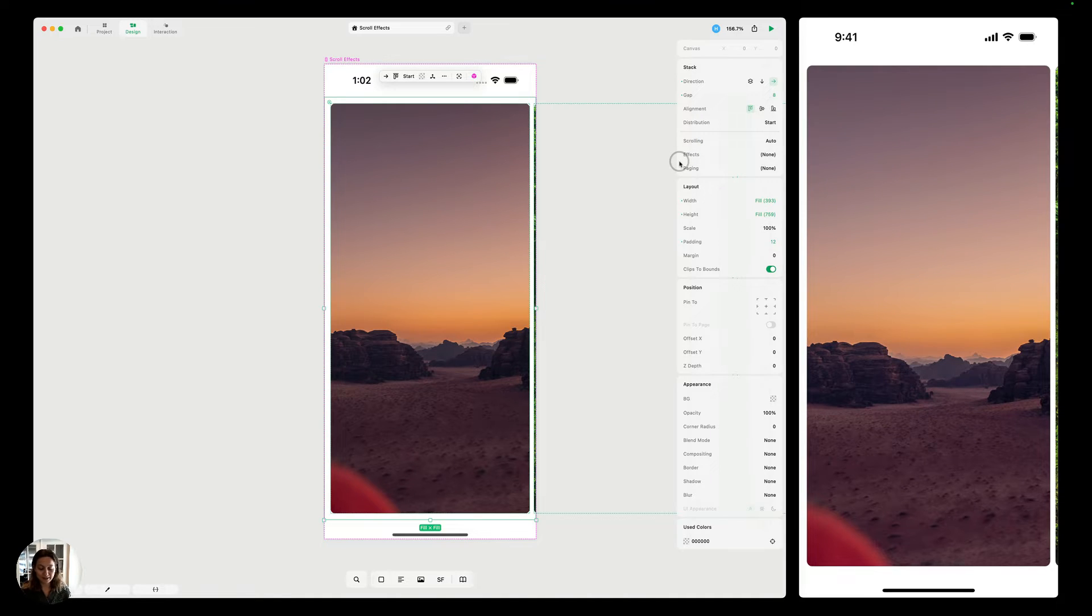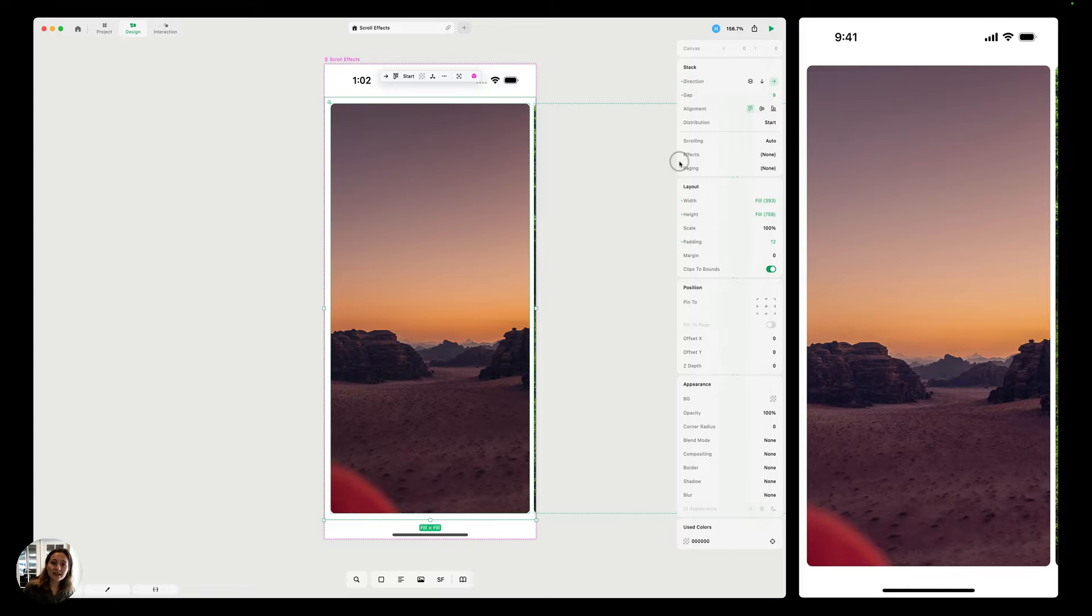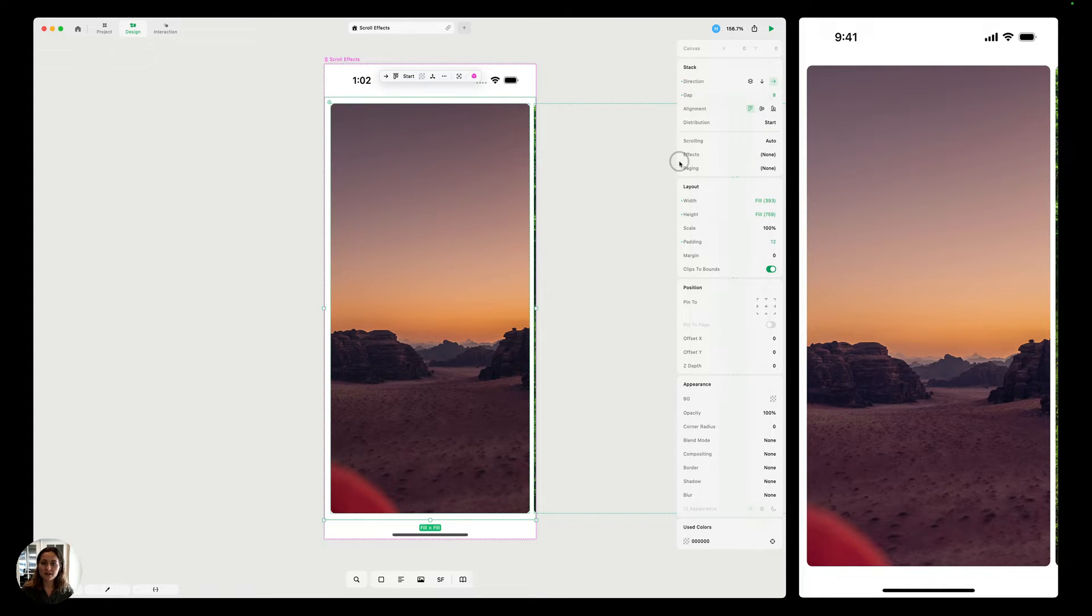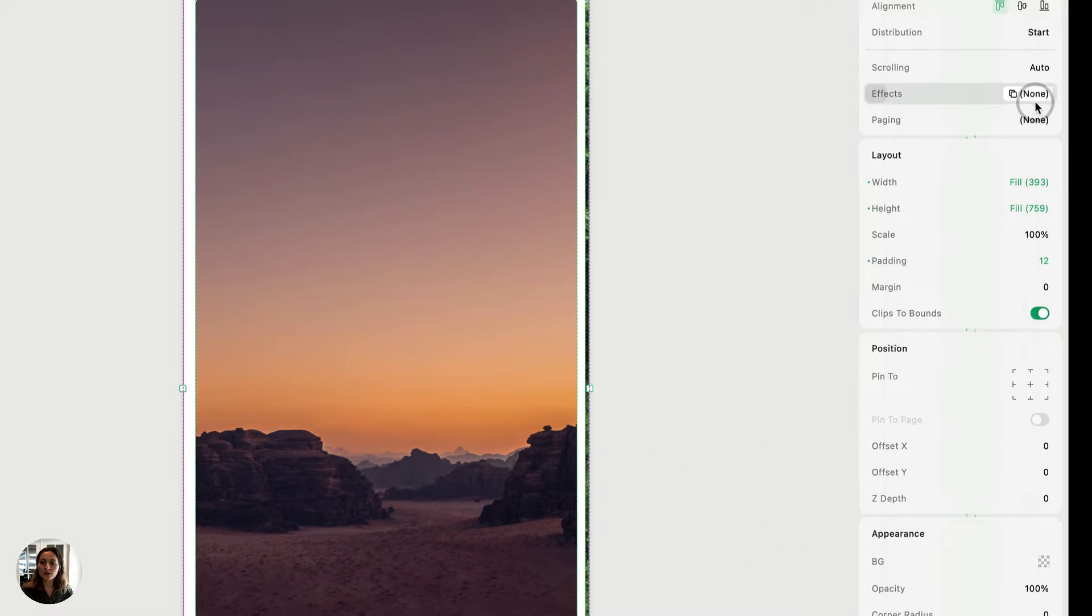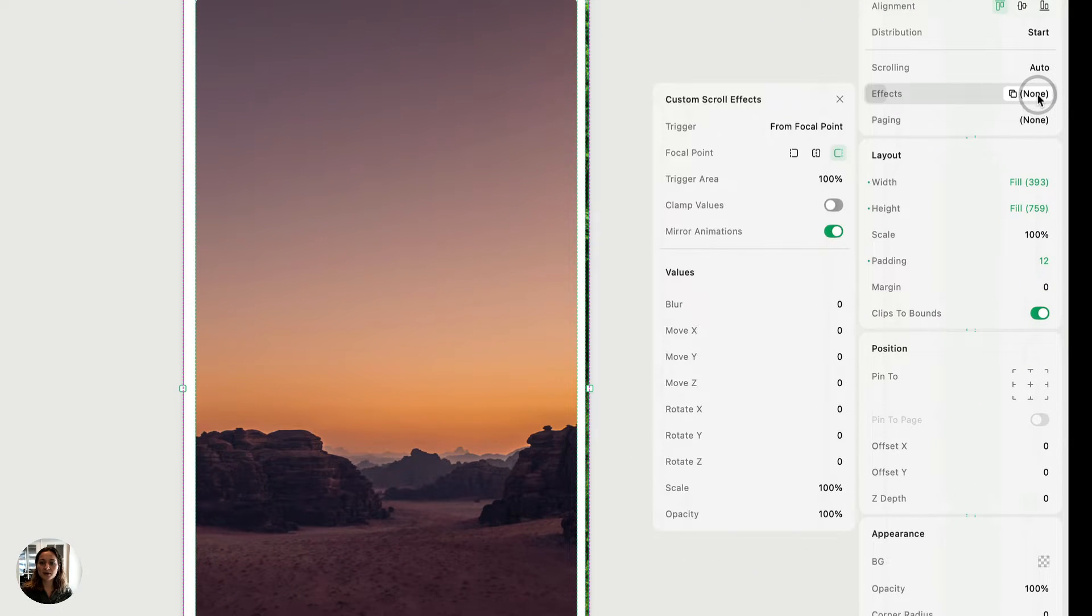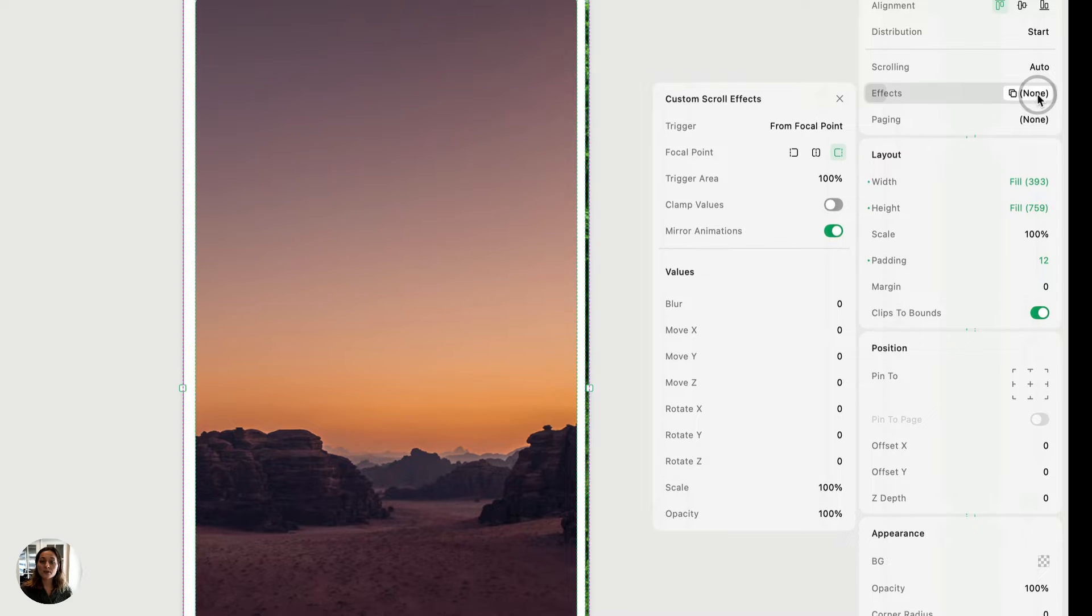So we have a ton of different options there that you can choose from, super easy. But if one of those is not quite to your liking, or you want to start from scratch and create your own custom scroll effect, it's easy to do in play. You're just going to click on the right side of this effects property, and it's going to open this pop up.